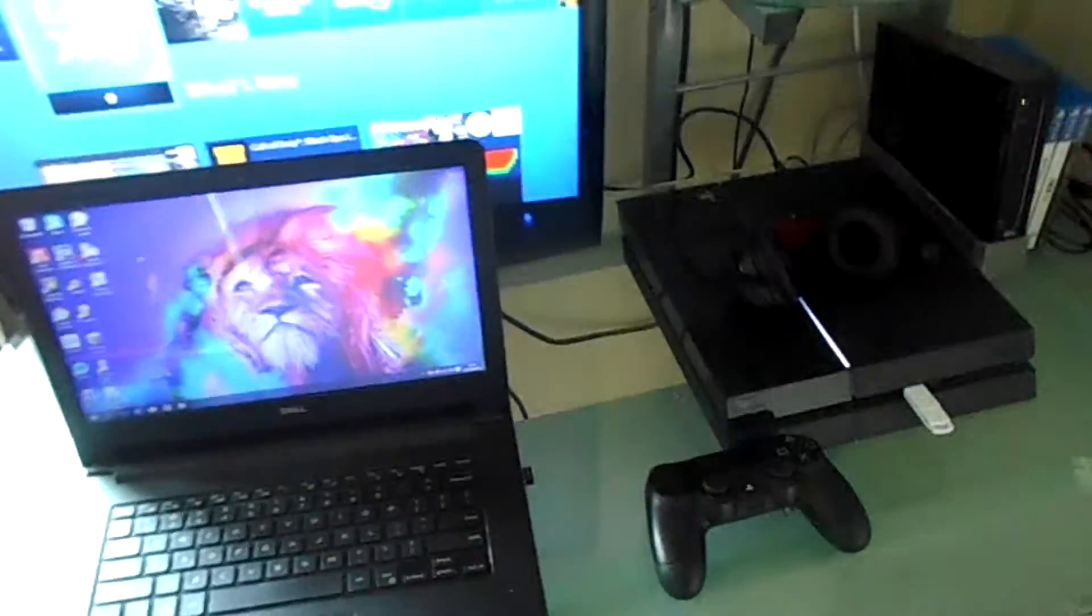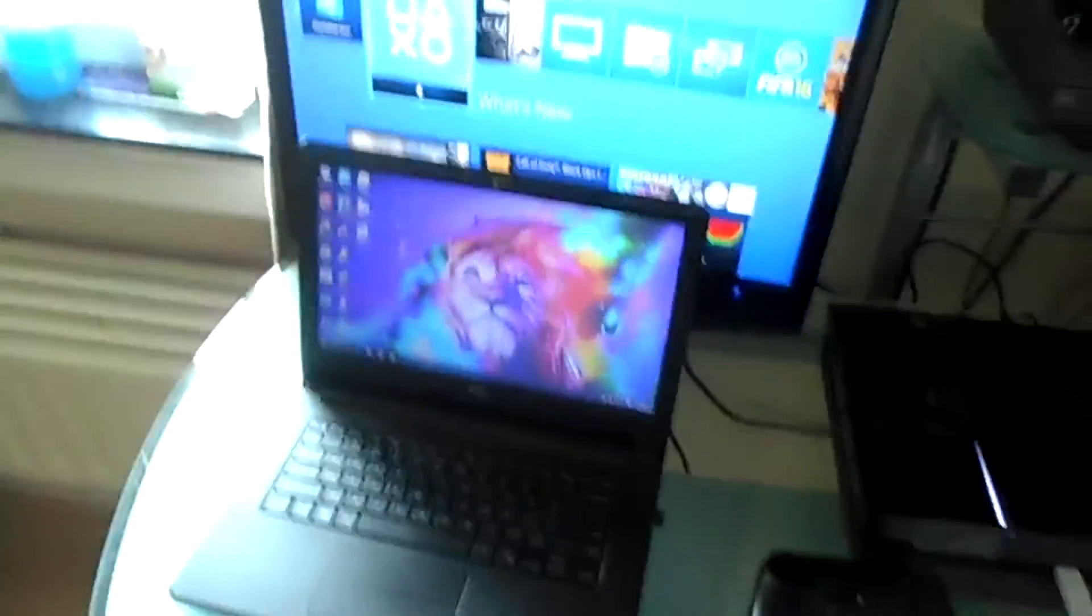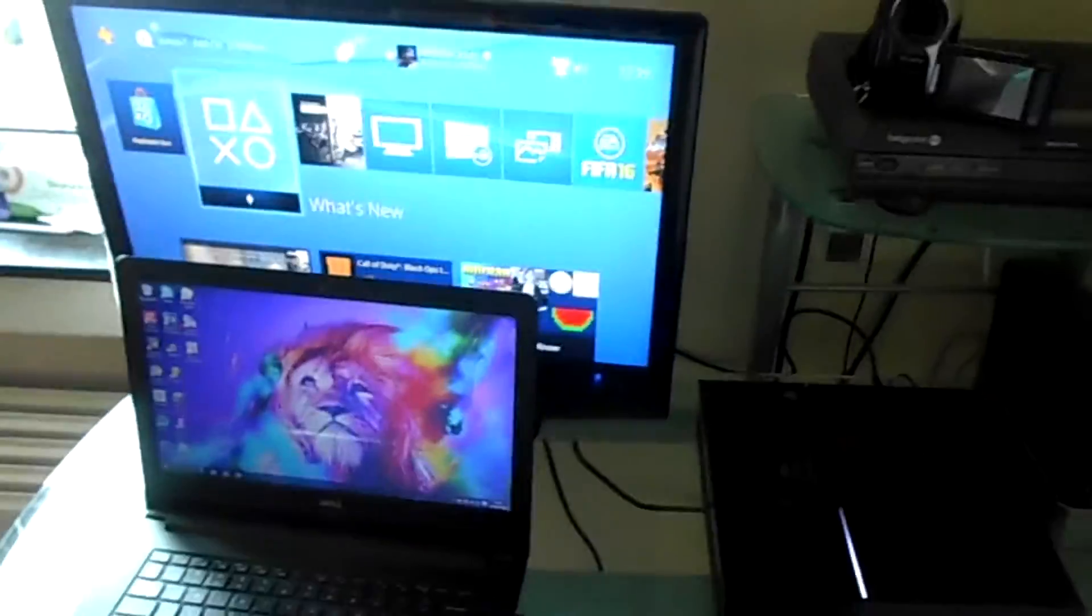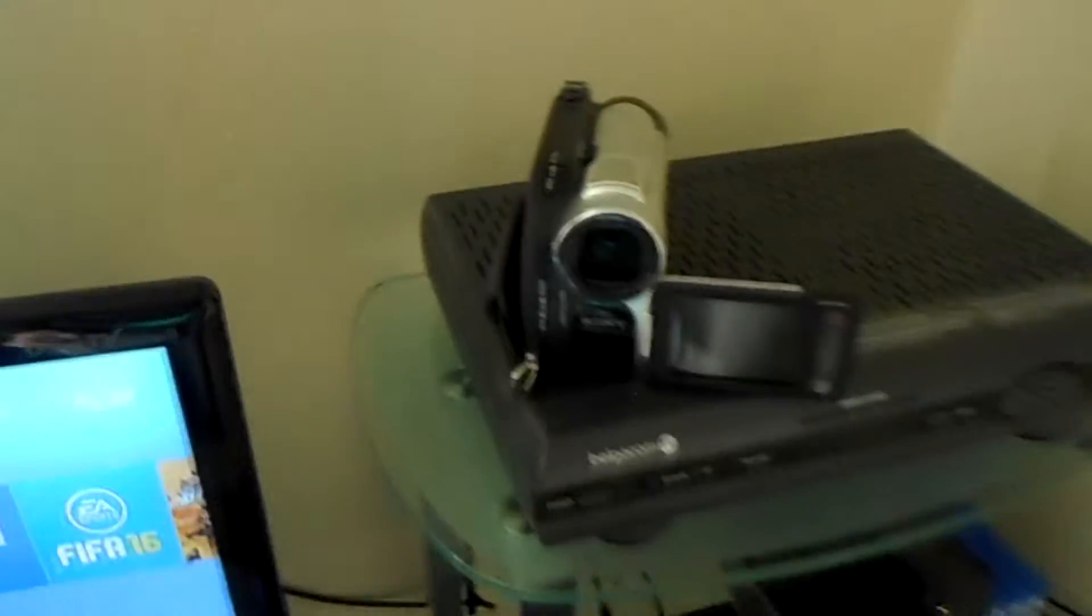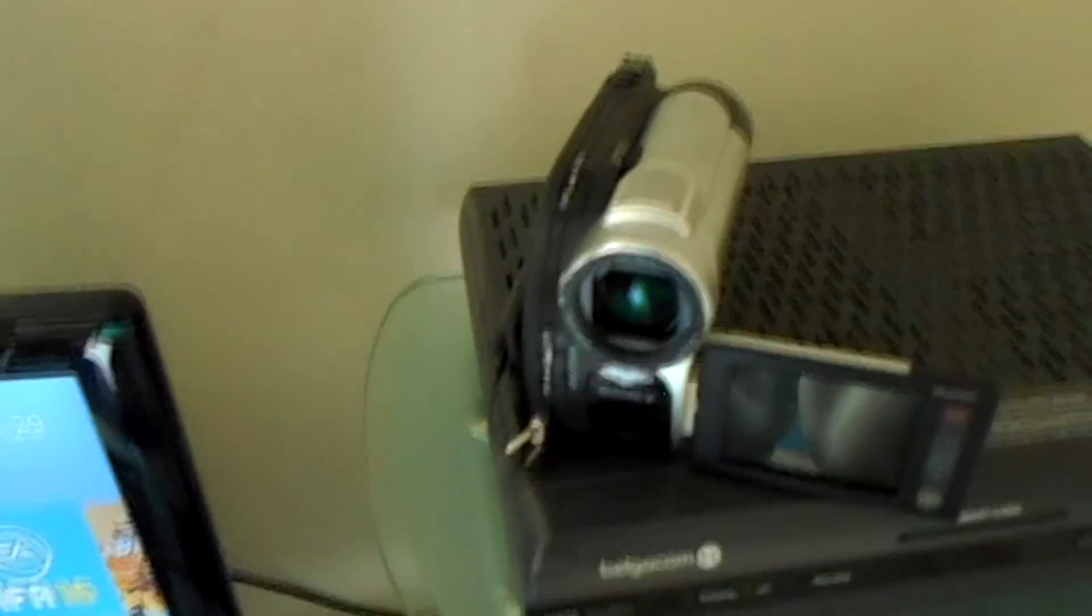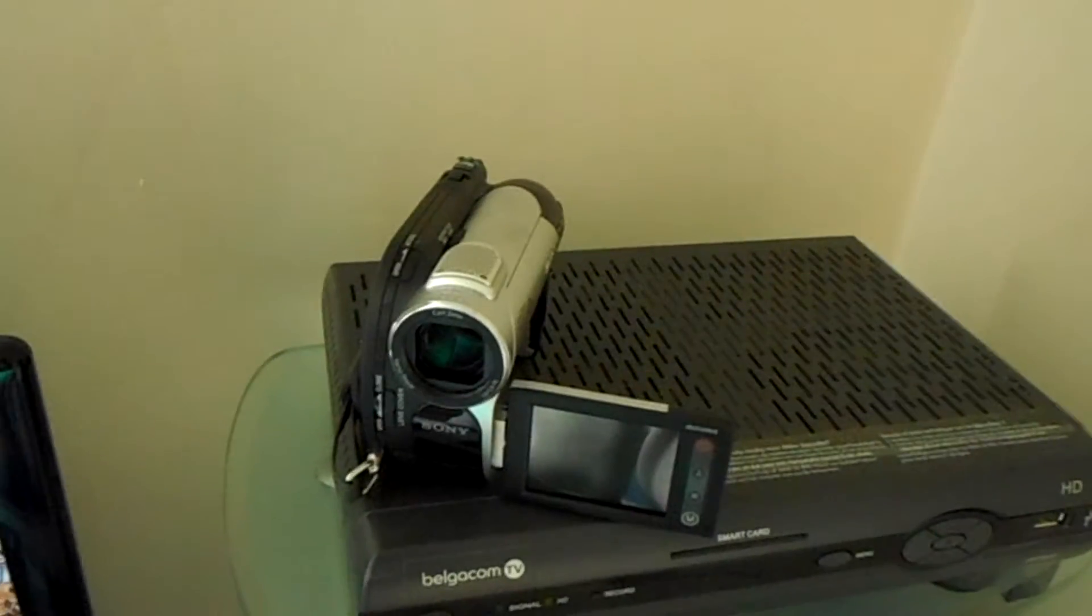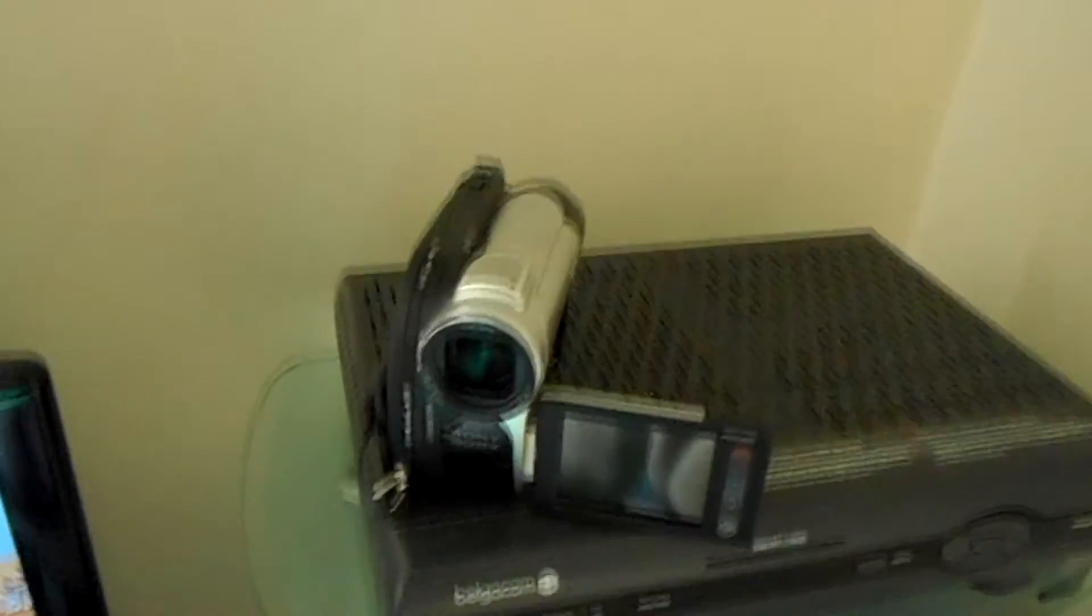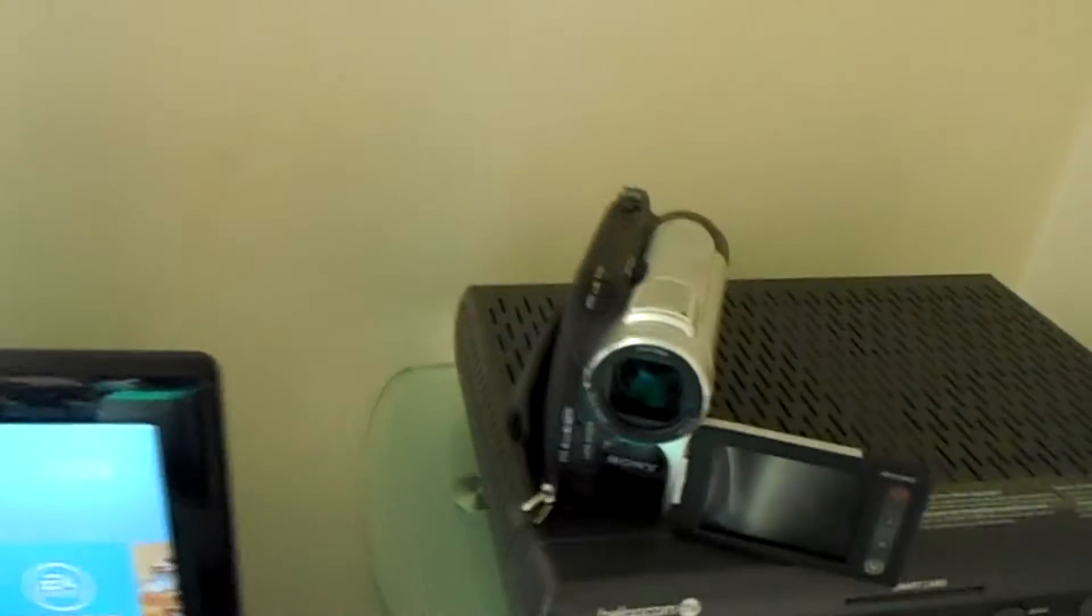So now let's continue with what I record my face with. I record my face with this bad boy - no, it's not a bad boy - it's called the Sony Handycam DCR DVD 106E.